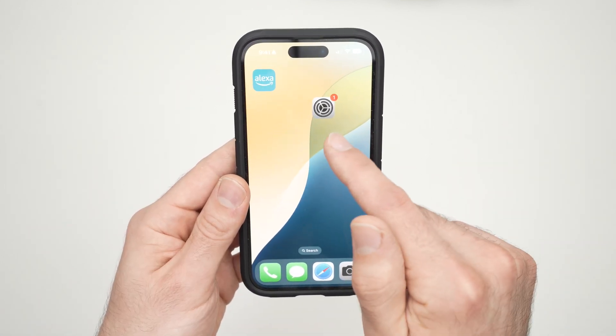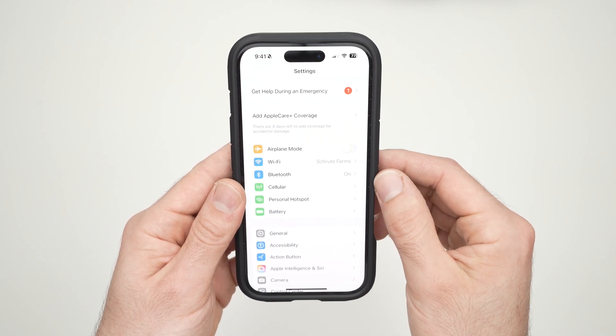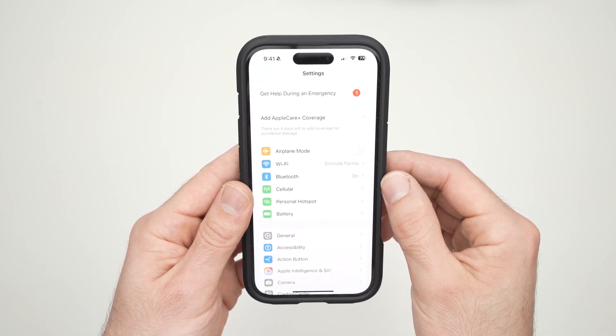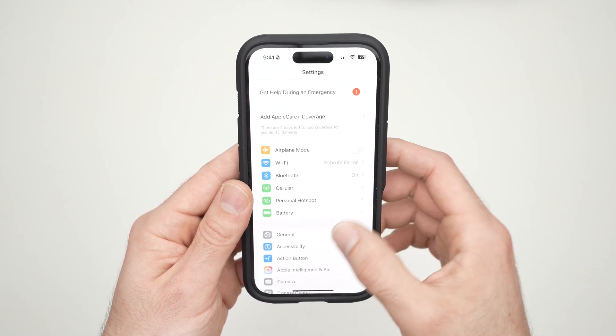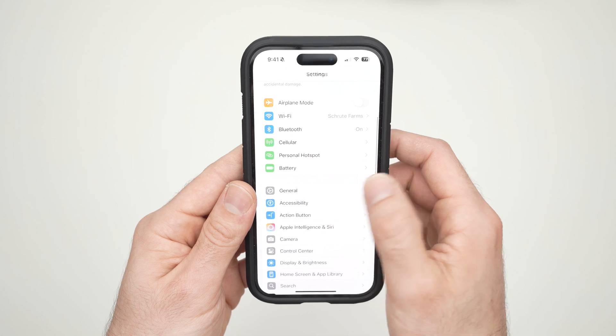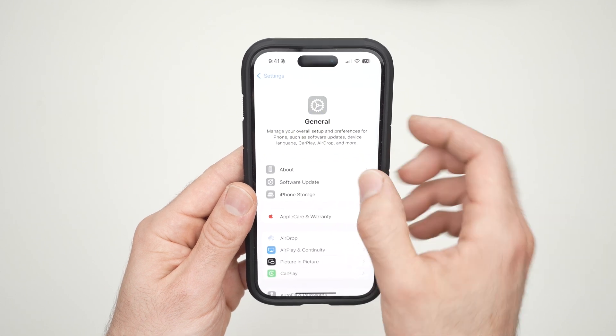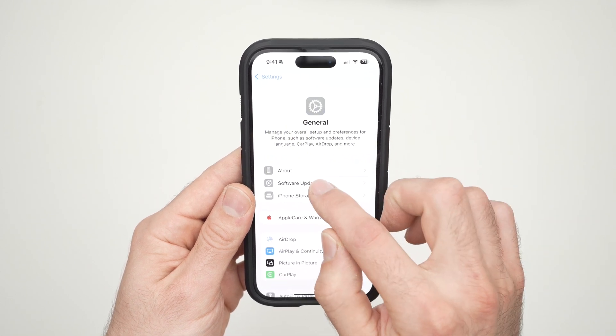Go ahead and launch the Settings app. Once you're there, go down, go into General, then Software Update.